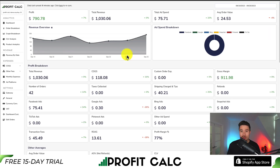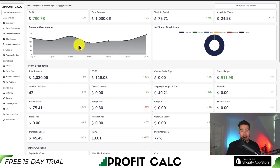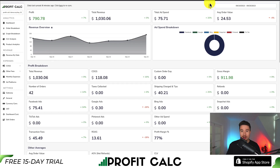There's a link in the description below that will bring you to the Shopify listing page, where you can get a 15-day free trial so you can test drive everything for yourself. You can also search for it in the Shopify app store by looking for ProfitCalc and then looking for this logo in the top left. Again, there's a link in the description below — make sure you check it out.